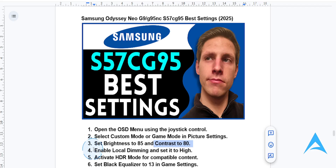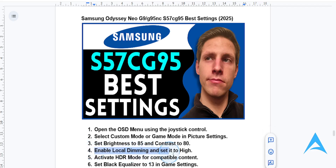You also want to enable local dimming. Go to picture settings and set local dimming to high. This will give you improved dynamic range and deeper blacks.